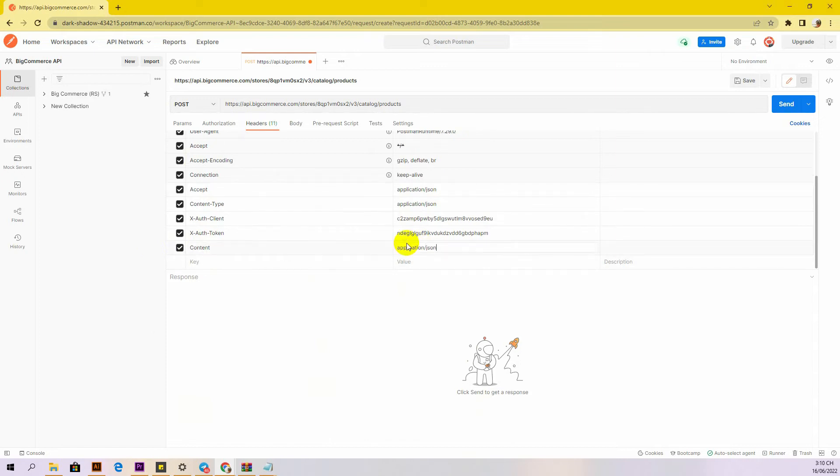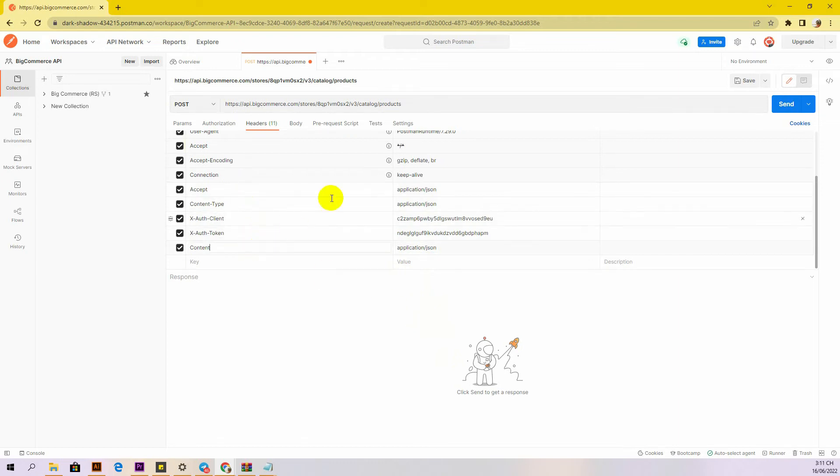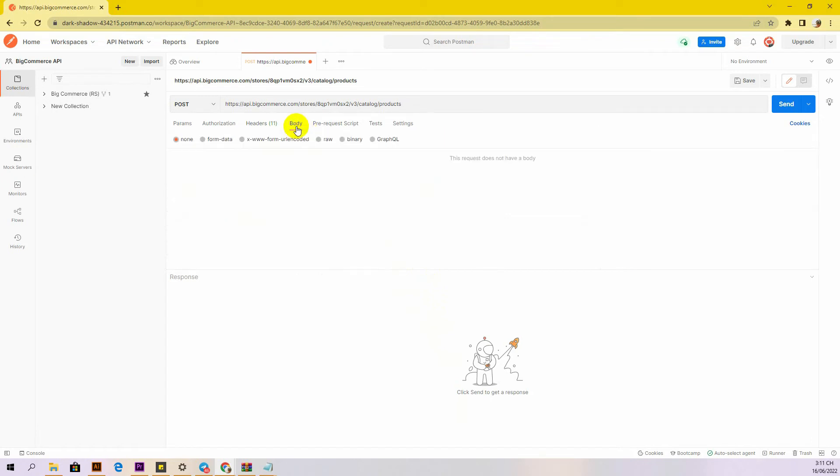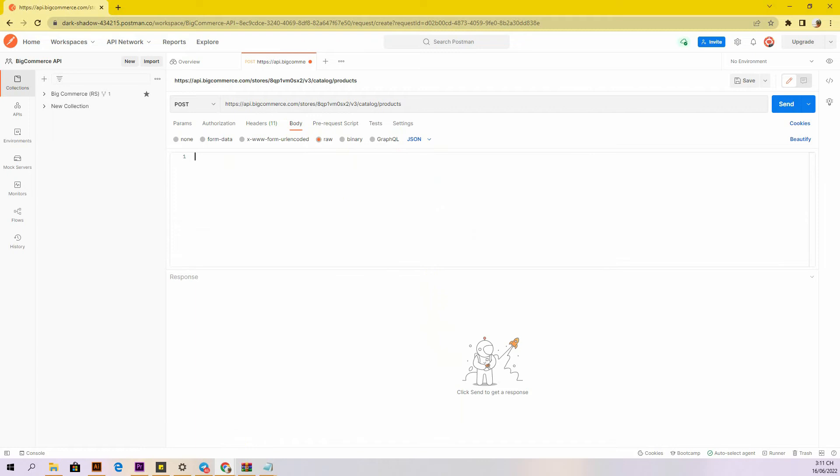You can read the blog on how to create a BigCommerce API account on the Behexa website. In the body section, first you need to click on the body section, then tick raw to fill the data. Remember to change the text to JSON. Now you need to declare the information below.